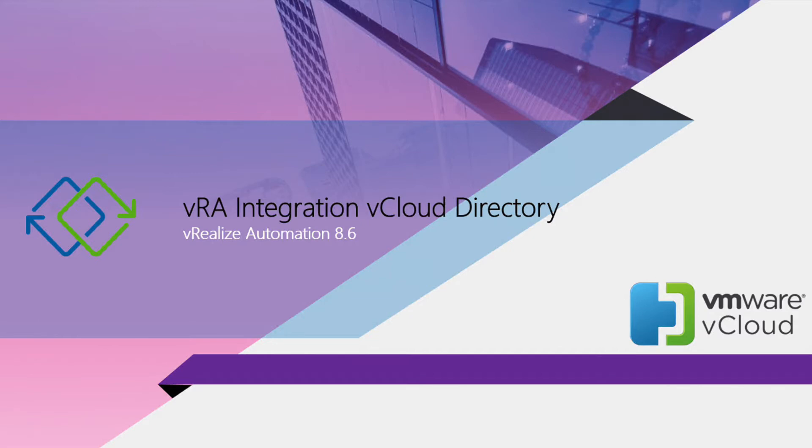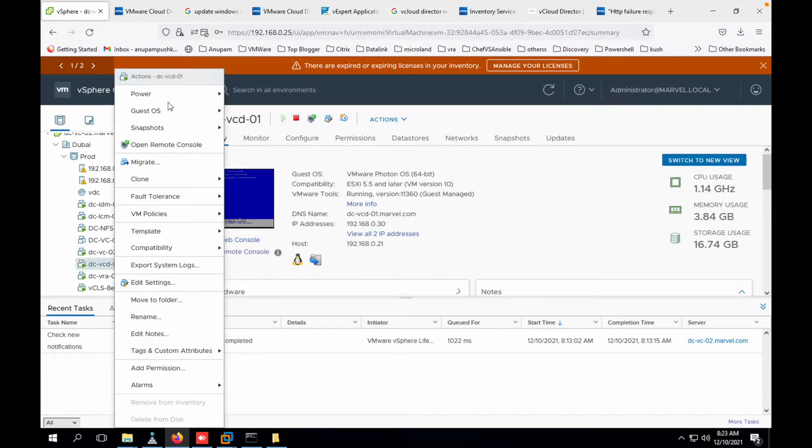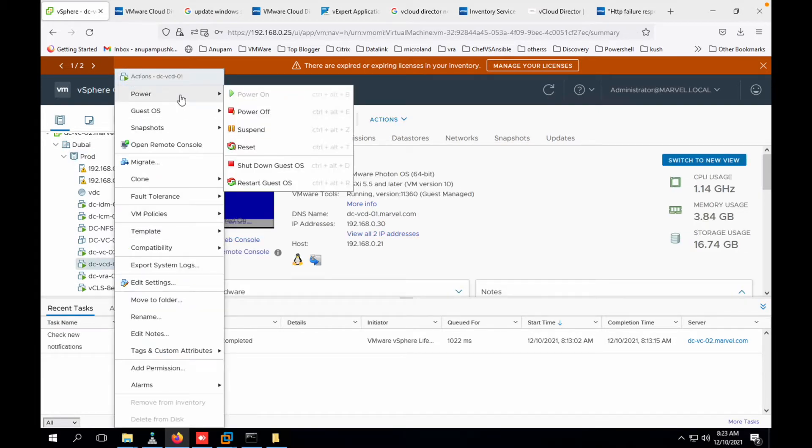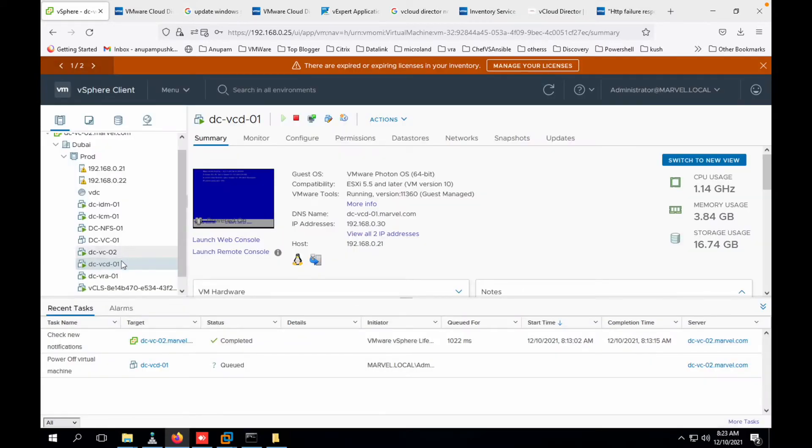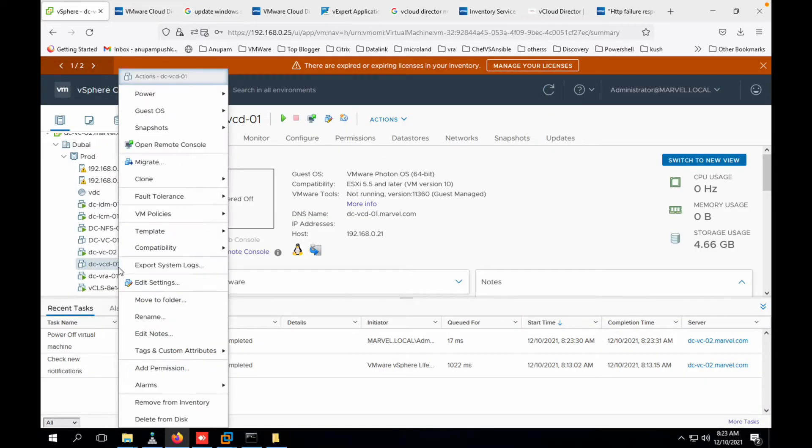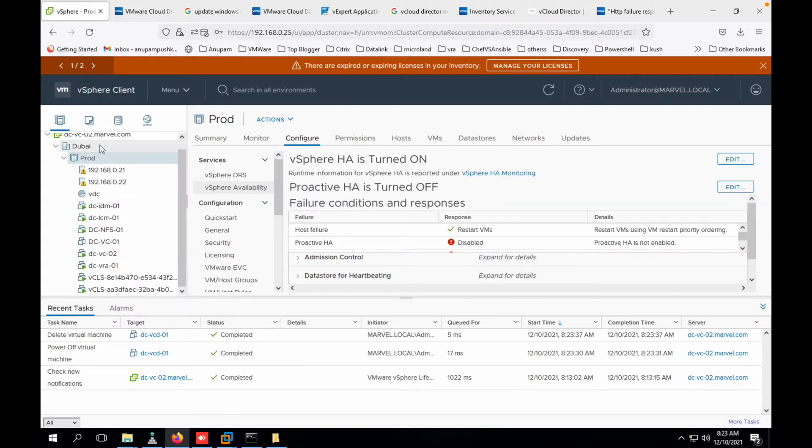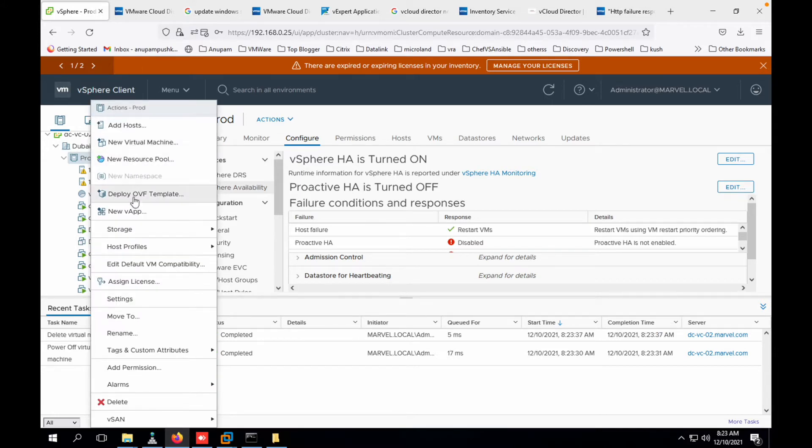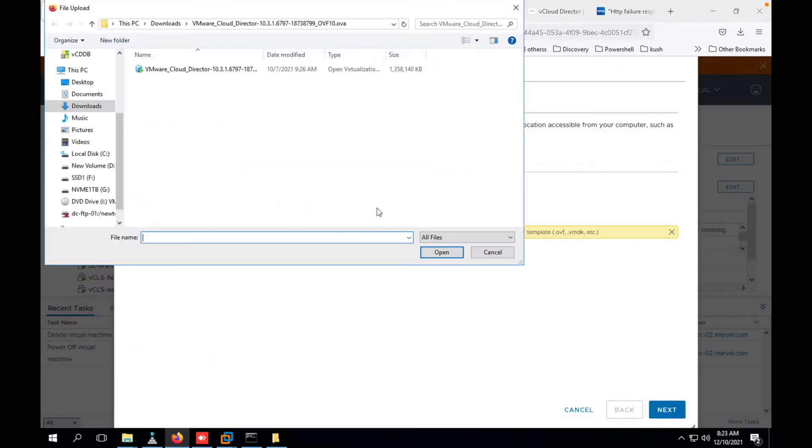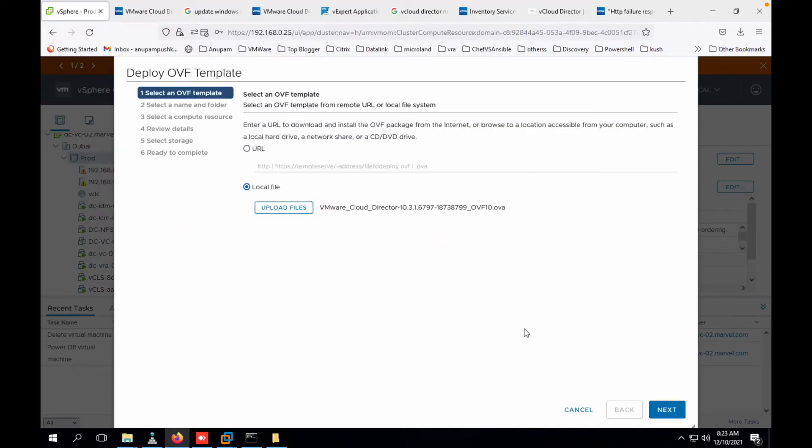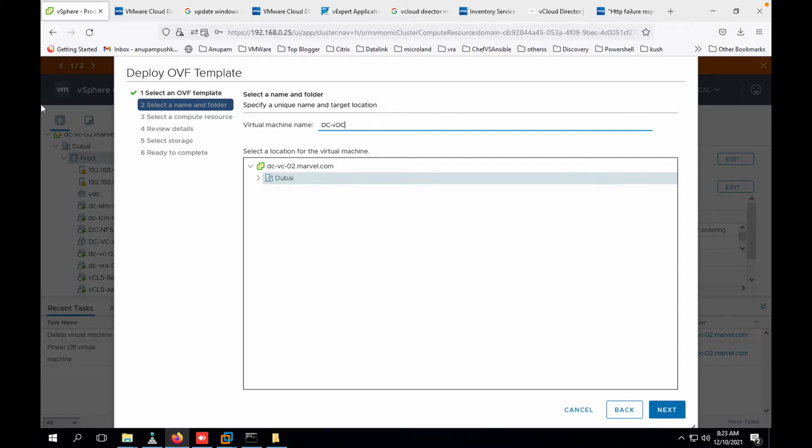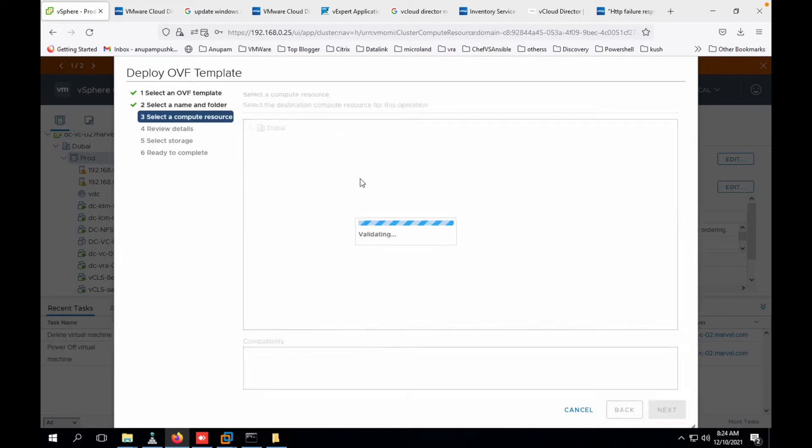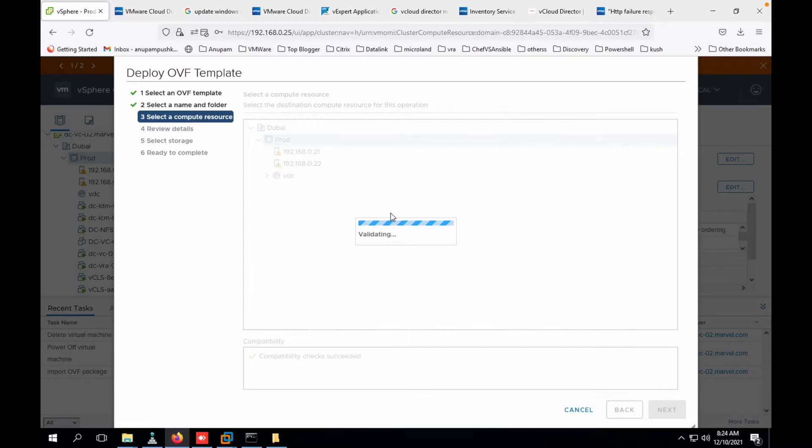Let's directly jump into the installation stage. We'll go to vCenter. I already have an old instance of vCloud Director. Let me power it off and delete it. I don't need this particular VM. Delete from disk, yes. Right click, deploy from OVF, local file. I'm using 10.3 for my deployment. Let me get the host name of the VM: vcd-01. Let's click on next. We choose the host, next.